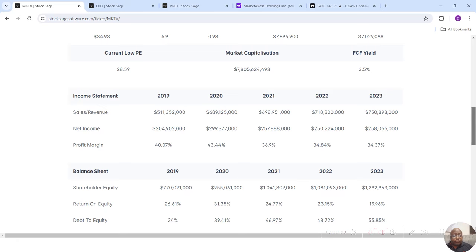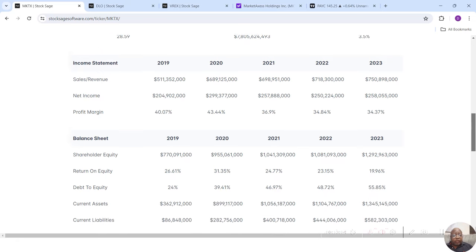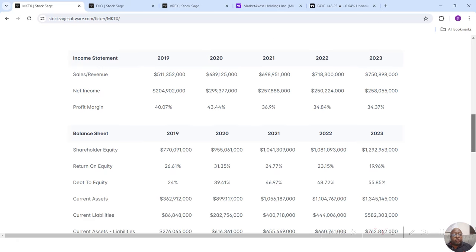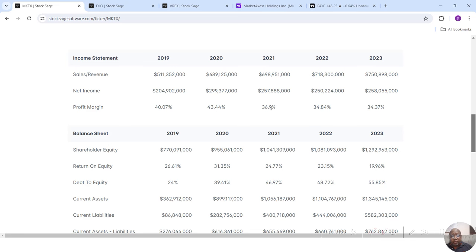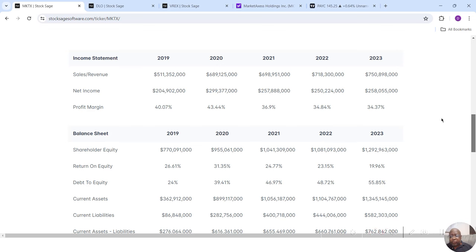I can get the statistics for this stock. Current price, current earnings per share, current PE, dividend yield, earnings date, book value, shares outstanding, float, market capitalization, free cash flow yields. Then come down to the income statement. Profit margin, 2019 40.07%, 2020 43.44%, 2021 36.9%, 2022 34.84%, 2023 34.37%.